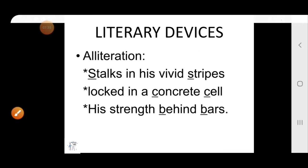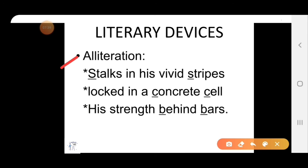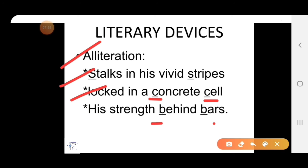Now we will see which literary devices are used in this poem. First is alliteration. In 'stalks in his vivid stripes,' the S, S sound is repeated. In 'locked in concrete cell,' C, C is repeated. In 'his strength behind bars,' B, B is repeated. So this is alliteration.